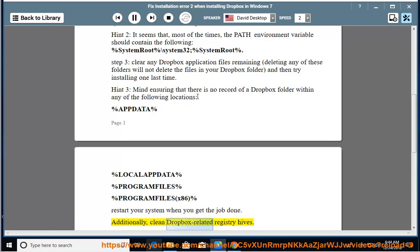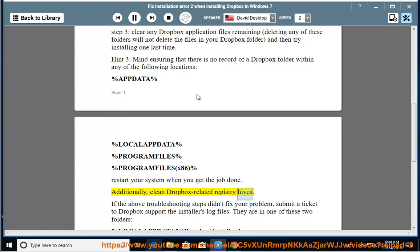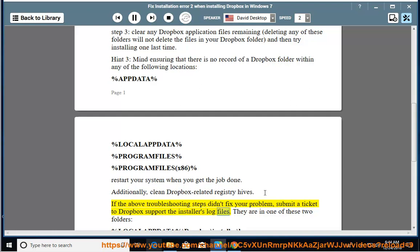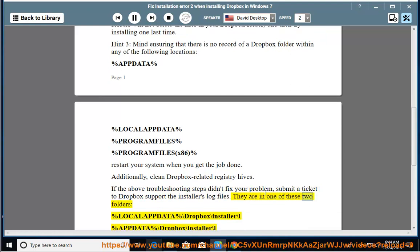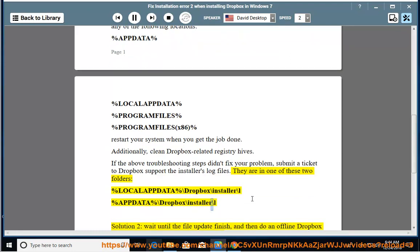Additionally, clean Dropbox-related registry hives. If the above troubleshooting steps didn't fix your problem, submit a ticket to Dropbox support with the installer's log files. They are in one of these two folders: percent localappdata percent backslash Dropbox backslash installer backslash L, percent appdata percent backslash Dropbox backslash installer backslash L.